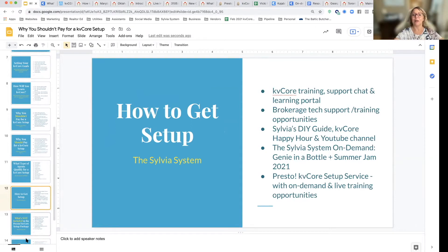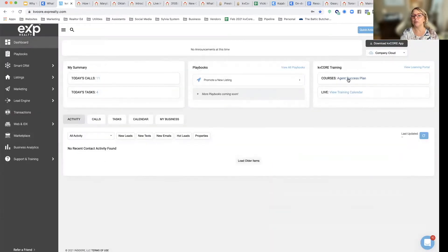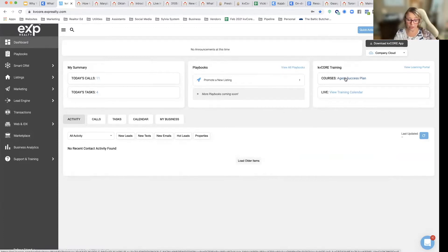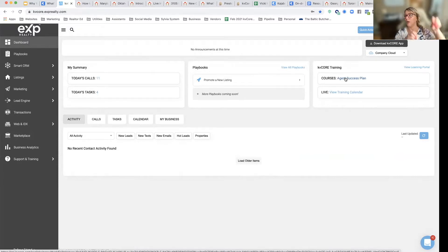To get set up, you can go into the KB Core dashboard, agent success plan, and you can take that training. You can go to your brokerage and look at the calendar of events. At eXp Realty, for example, we have a couple of live Q&As in the world, and we also have a KB Core room that you can go into that has certain hours.